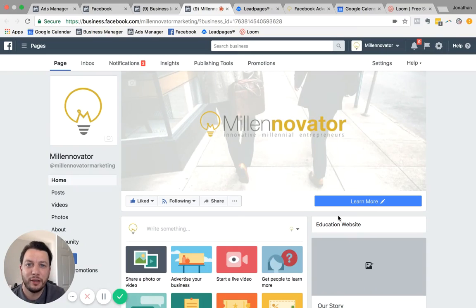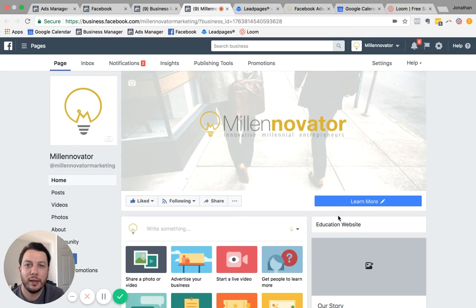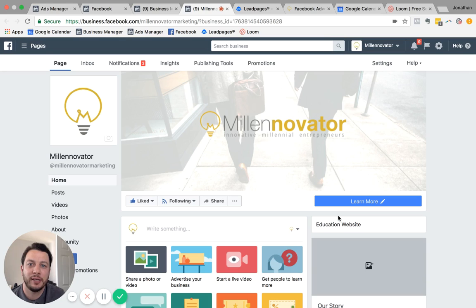Hey guys, this is Jonathan with Melinovator, and I want to run through real quick the difference between boosting of Facebook posts and actual advertising.